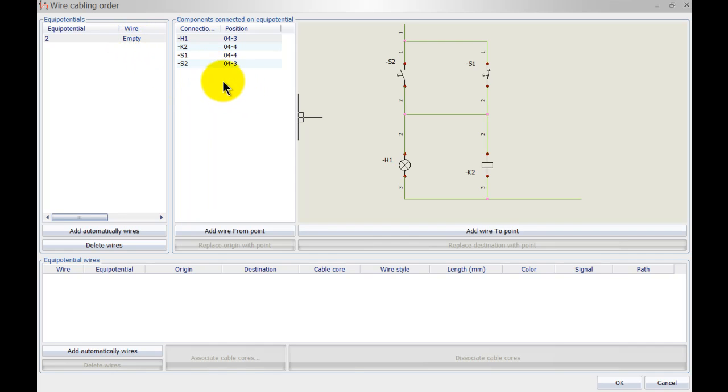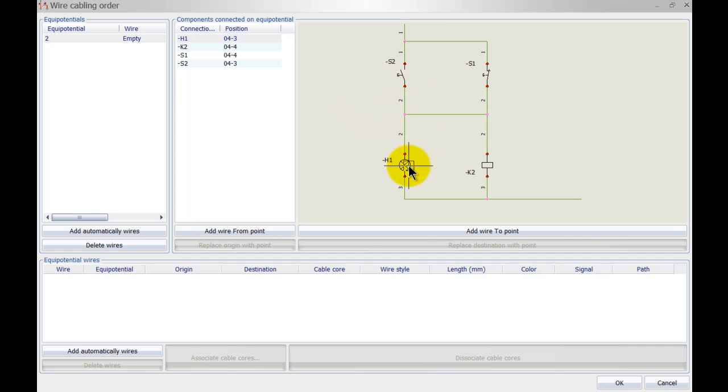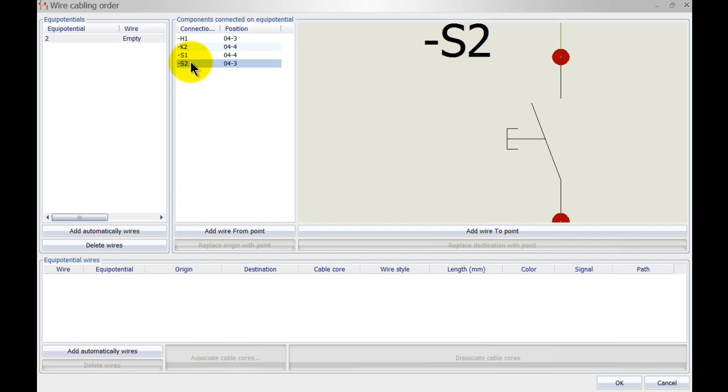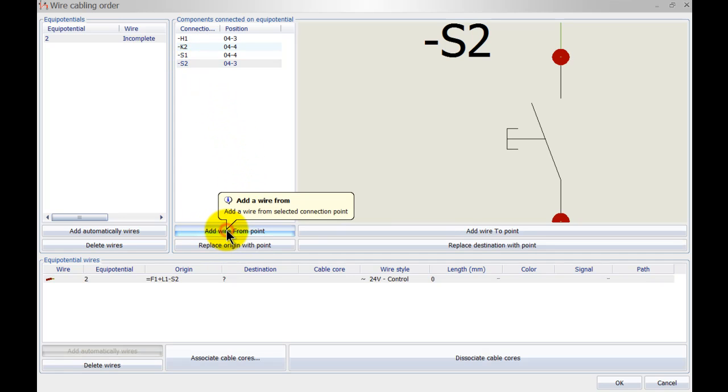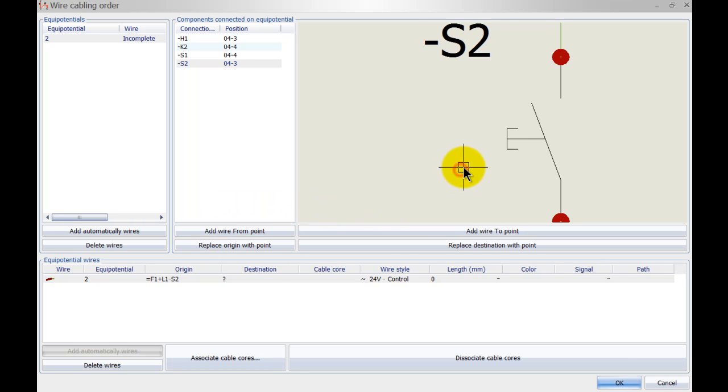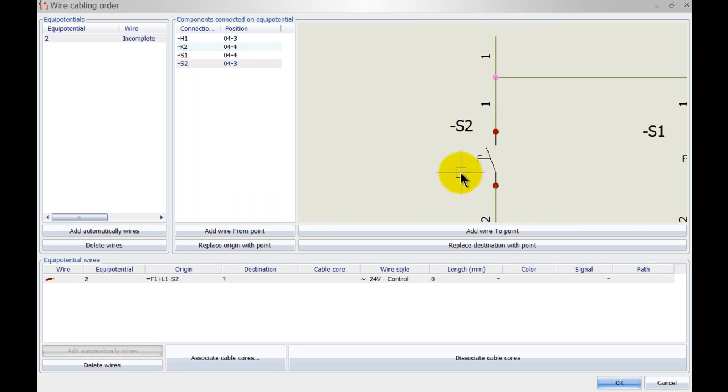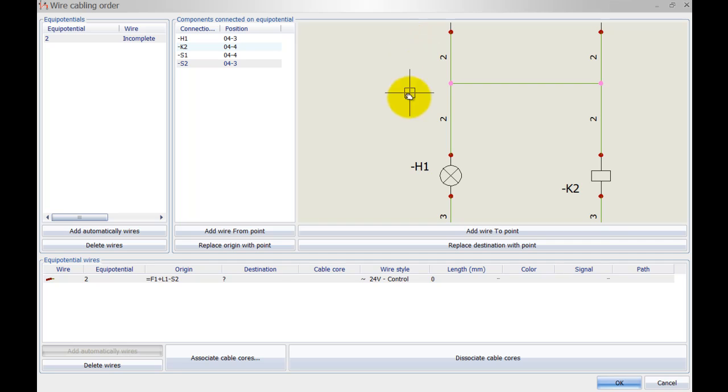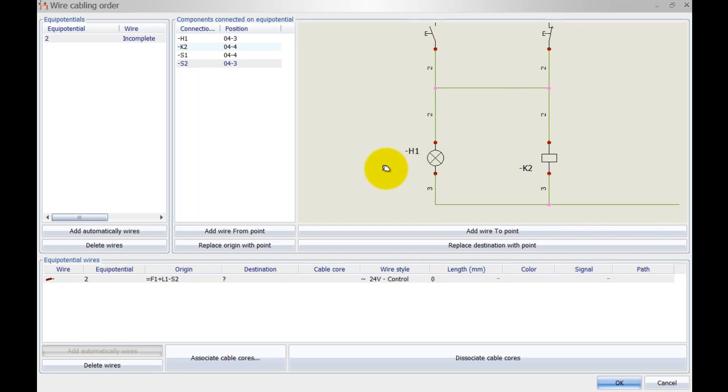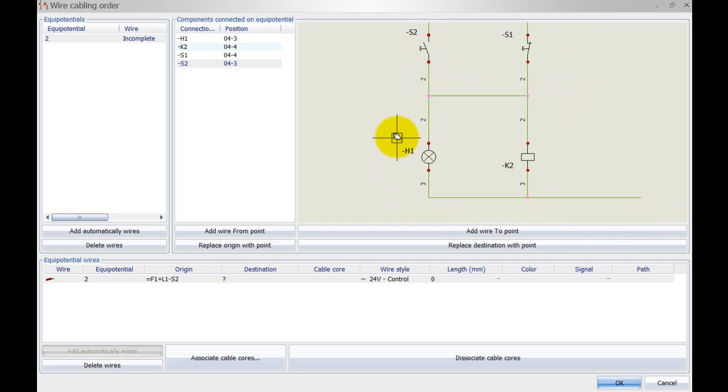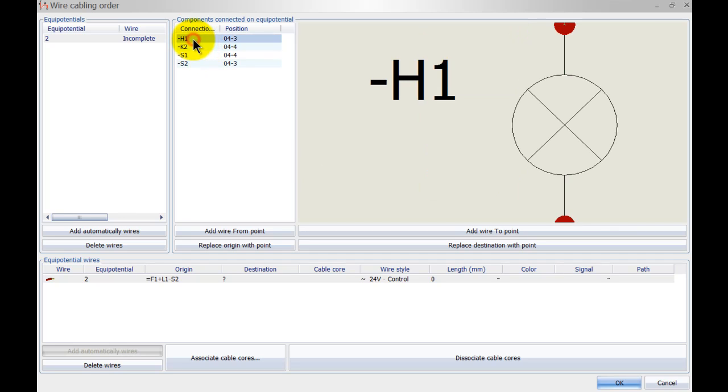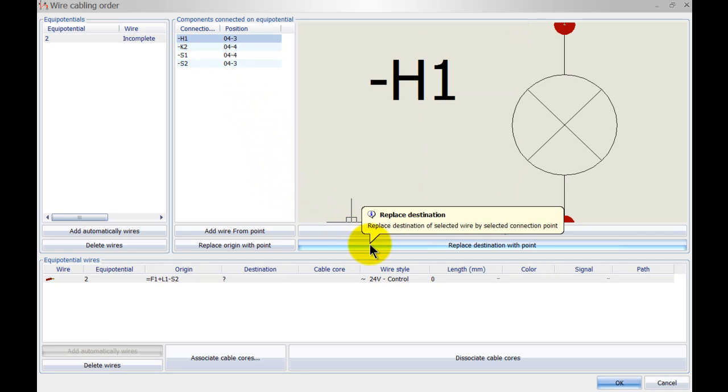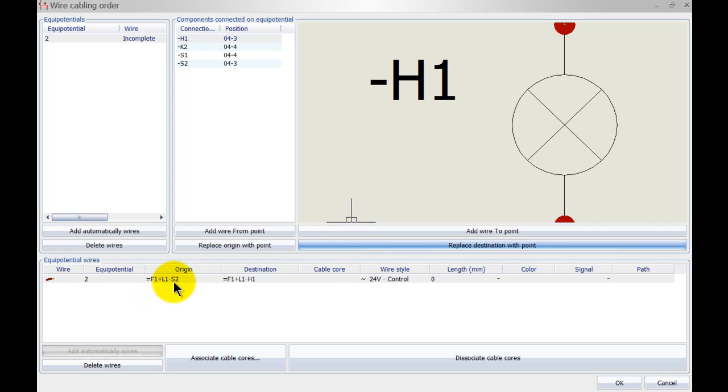Now we can start off by simply selecting S2, and I'm gonna wire S2 to H1. So select S2, I'm going to left click add wire from point, then I will zoom out a little bit because it will automatically go to the component that I select and I want to go to H1. So I select H1 over here and I'm going to select replace destination with point. So you can see now S2 is wired up to H1.